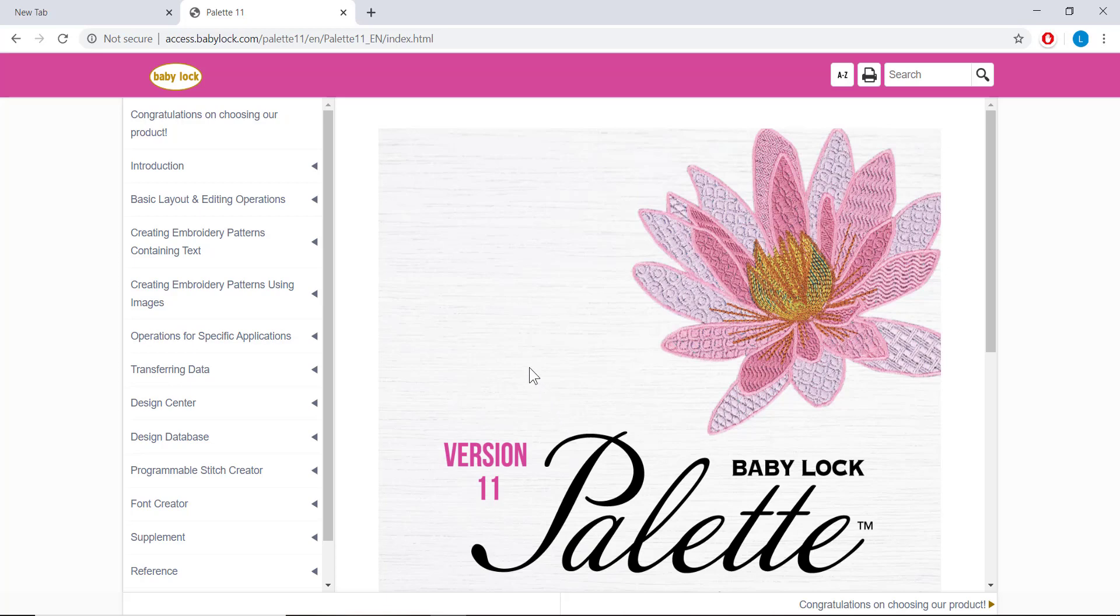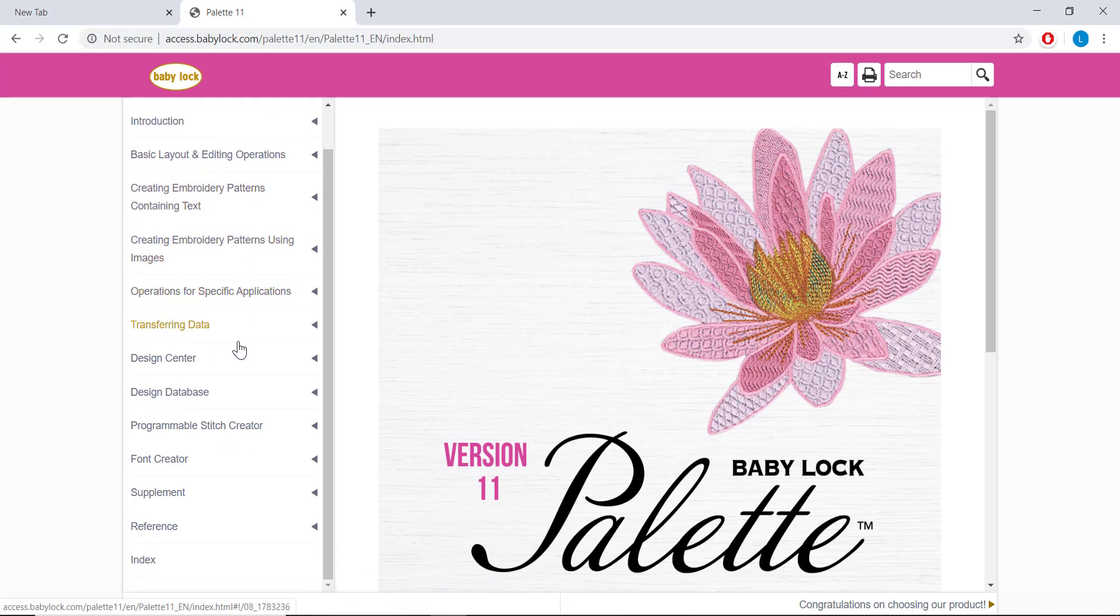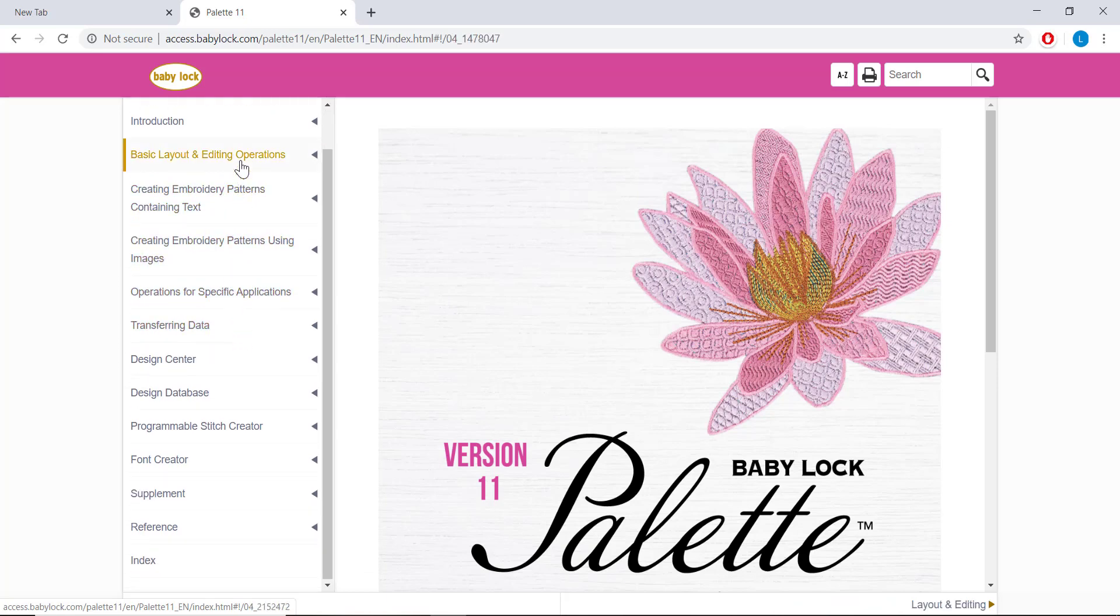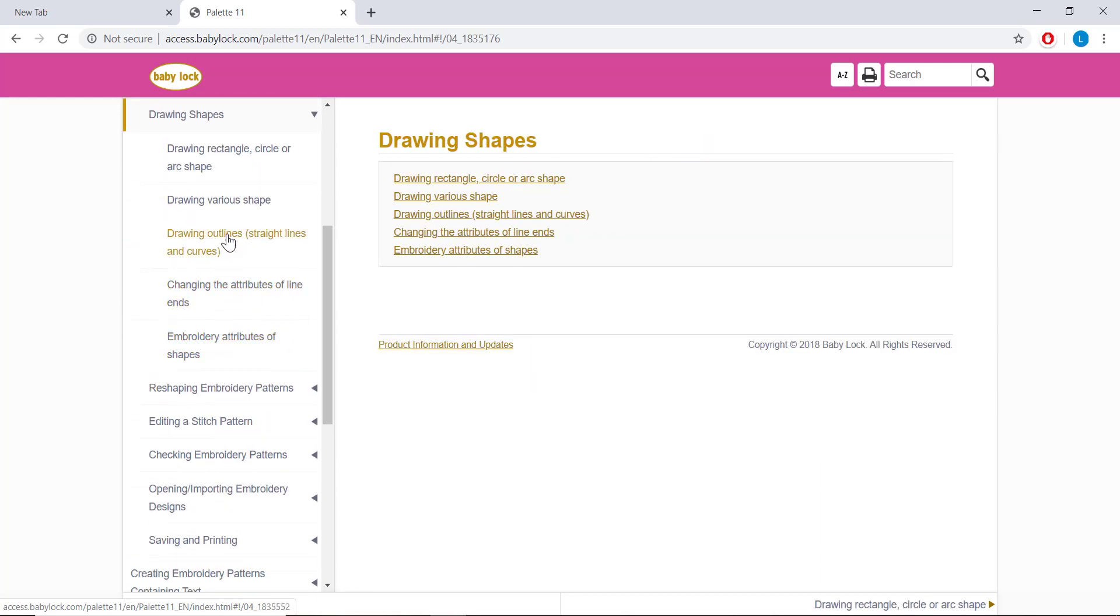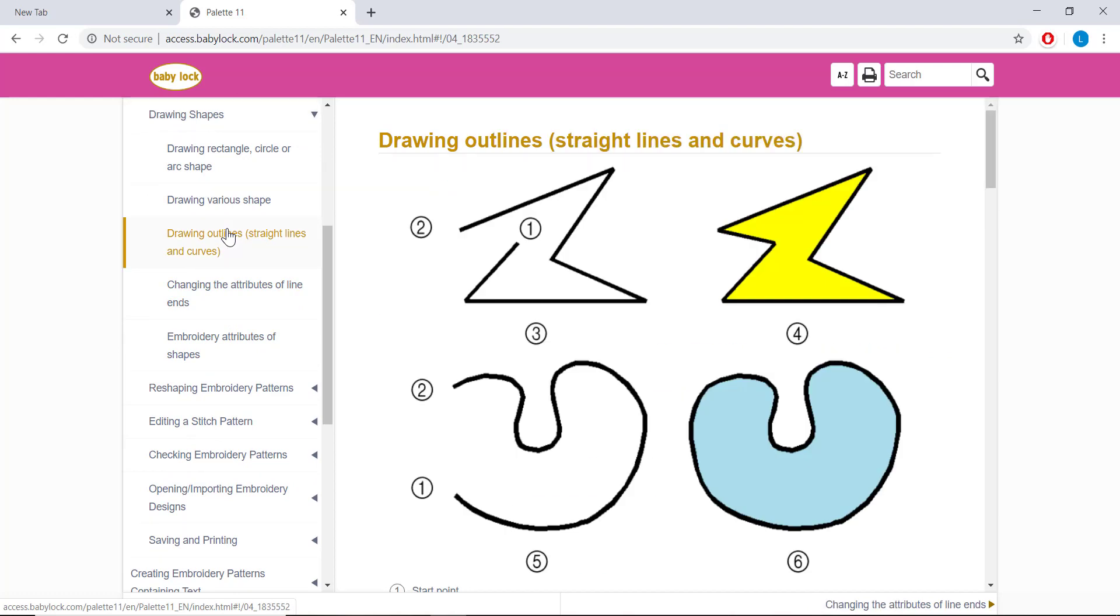You will notice on the left-hand side of the screen that the manual is divided into different sections. By clicking on the section, you get a drop-down menu of all the topics within the section, and even sections within those sections. From here you can find whatever topic you were looking for.